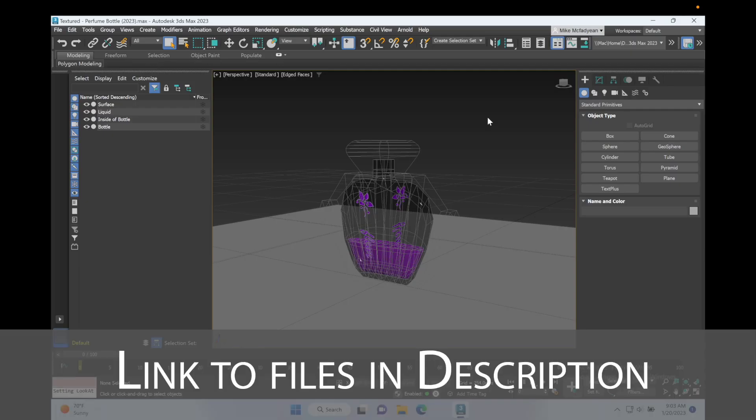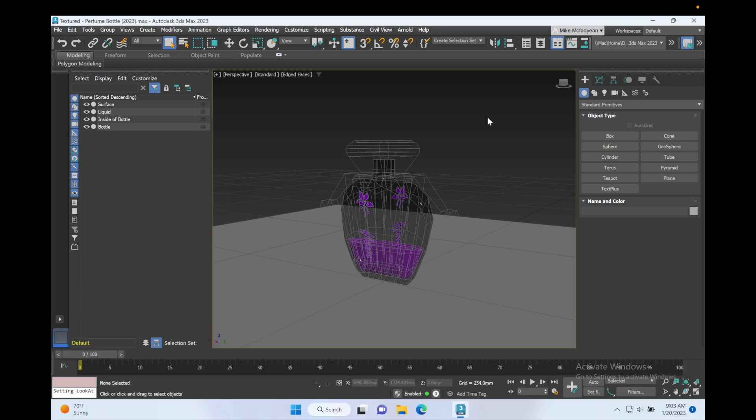Okay, so we're going to be looking at setting up a decent render for a simple file. The file I'm working with is this textured perfume bottle. You can find the link in the description to this video. The texturing has been done already and that was covered in a previous video.